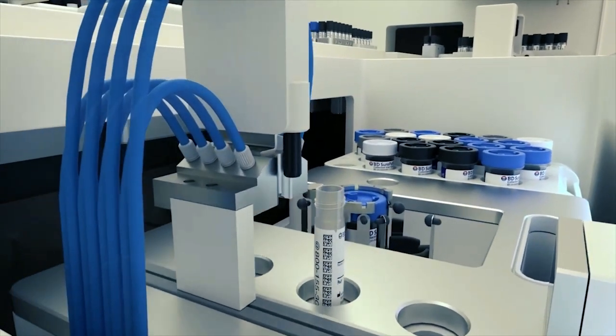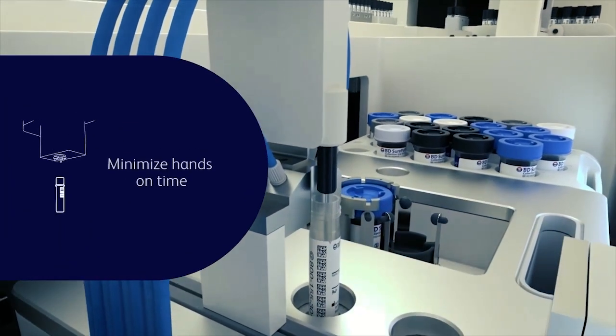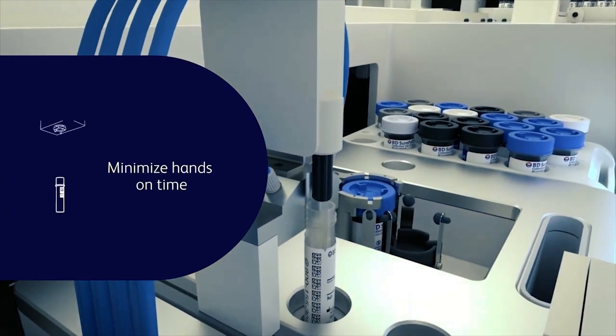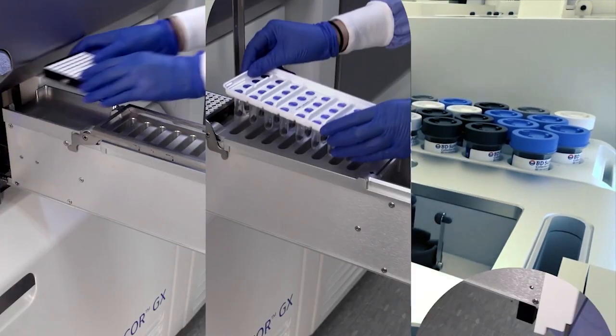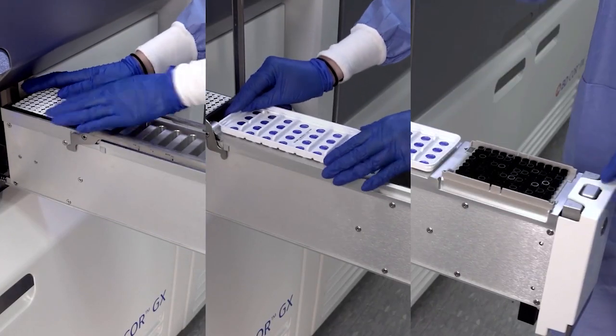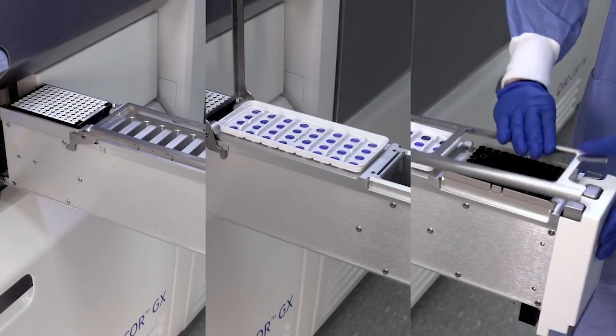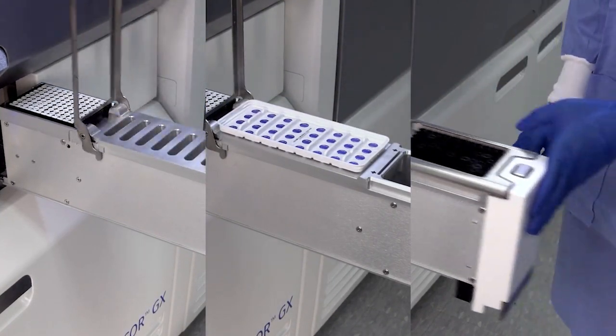The BD Core System is designed to minimize hands-on time. All reagents and consumables come in a ready-to-load format, no prep time needed.